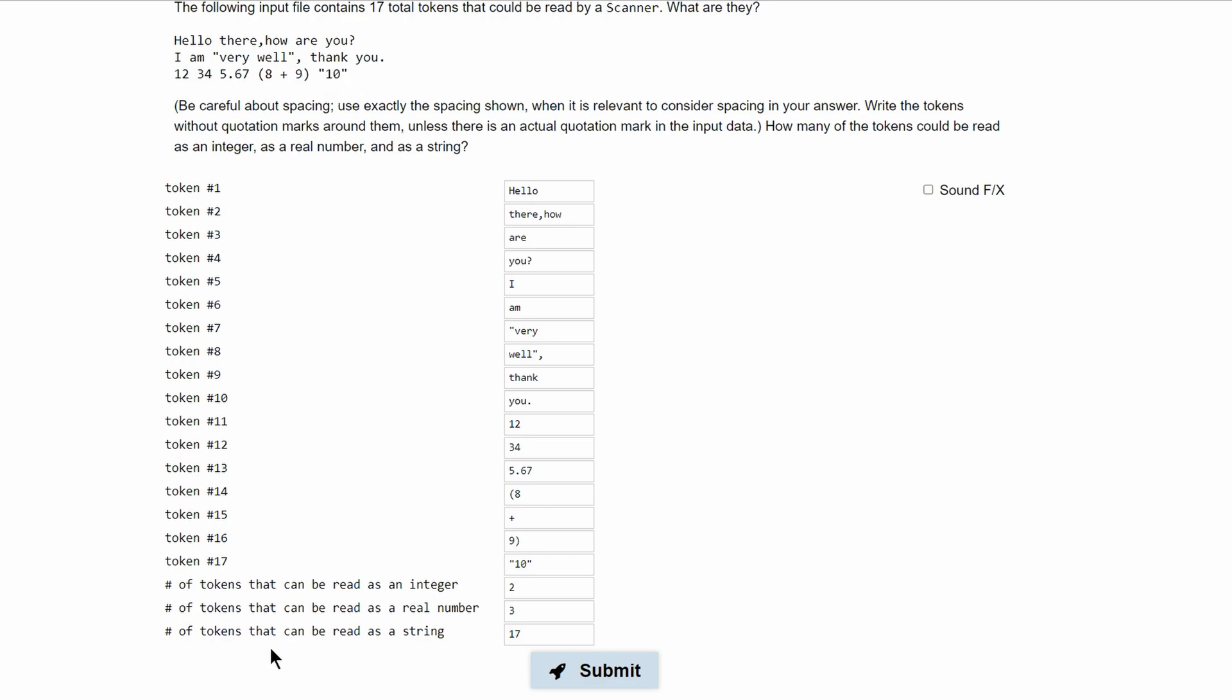Lastly we are asked the number of tokens that can be read as an integer and the integers that we have here are 12 and 34. Those are only integers so these are going to be 2.